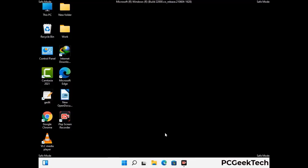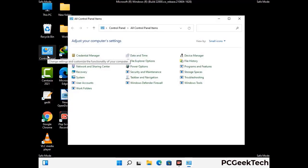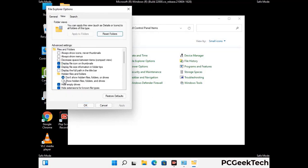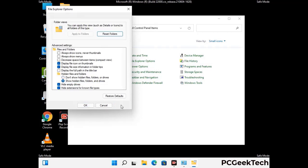Now your computer has started in safe mode. First, open the Control Panel, then go to File Explorer Options. Click on the View tab, then check the 'Show hidden files, folders and drives' option. Click Apply and press OK.